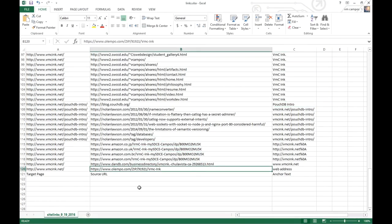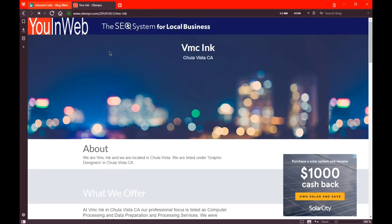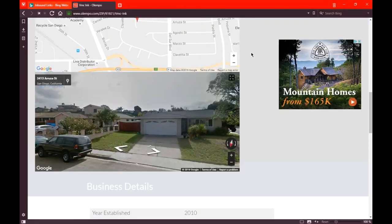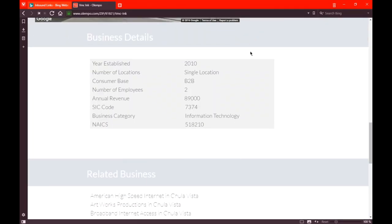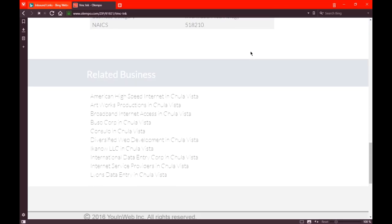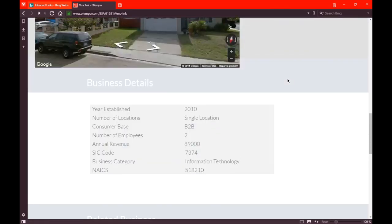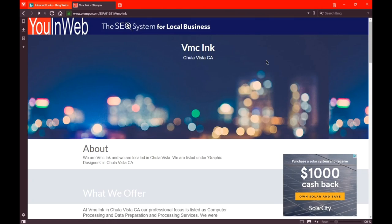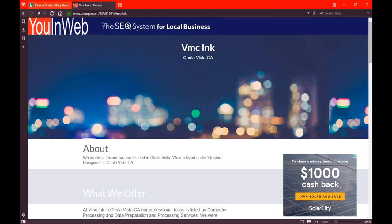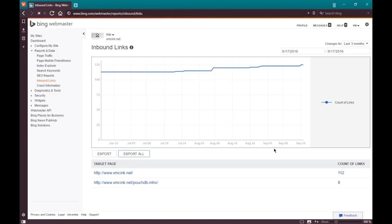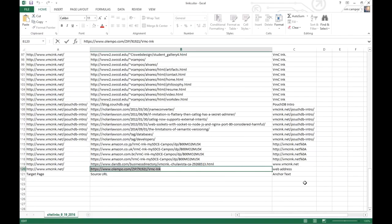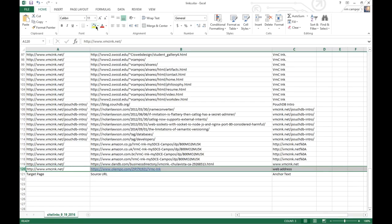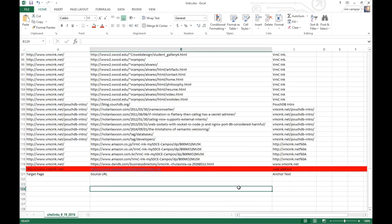I need to follow some of these links to see how to deal with them. First I'm going to open this particular link, olempo.com, the SEO system for local businesses. Taking a quick look at it, this is a spam website. It's just trying to aggregate random information online. These can be created very easily and quickly by spammers. So this would fall under a negative link, and I'm going to mark this with a color to show that it's negative.